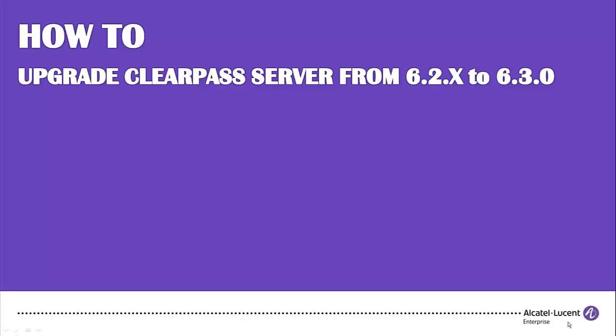In this video demonstration, I will show you the steps to upgrade ClearPass Virtual Appliance from 6.2 to 6.3.